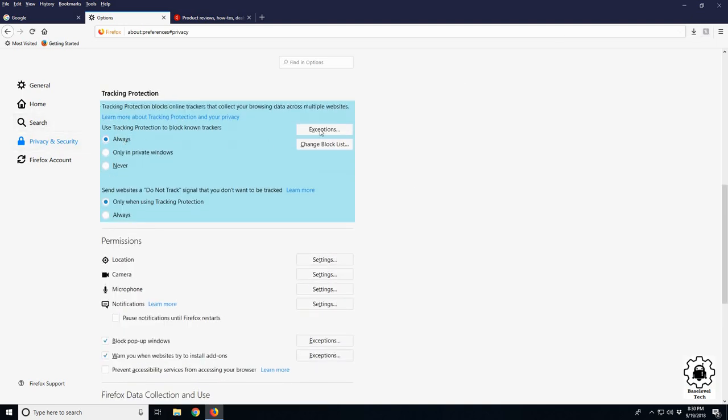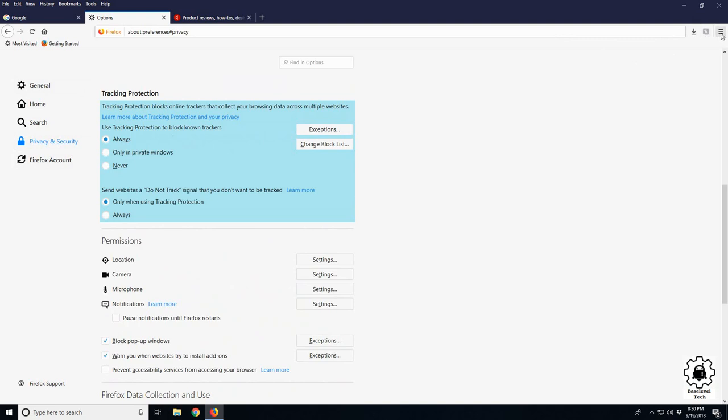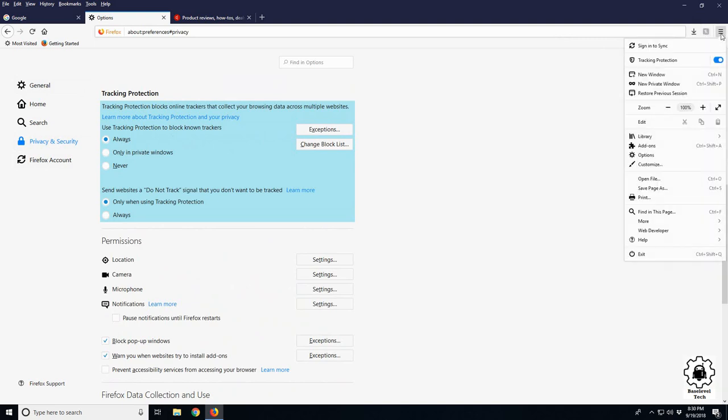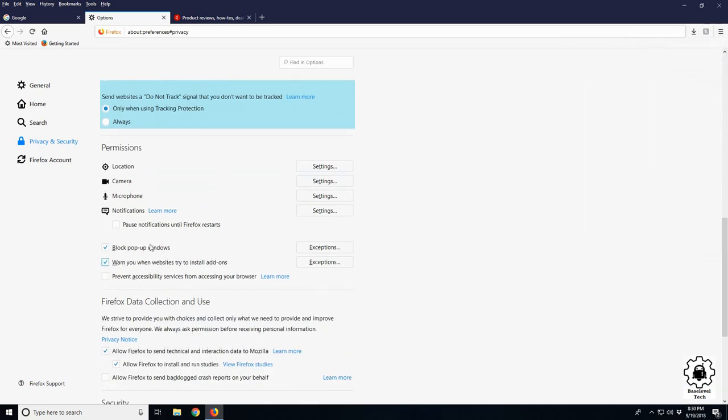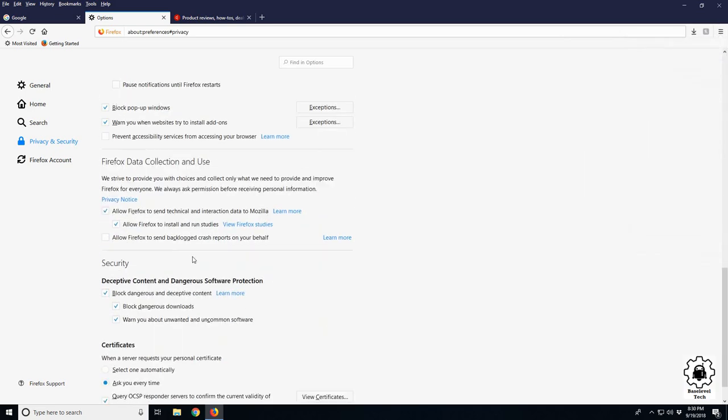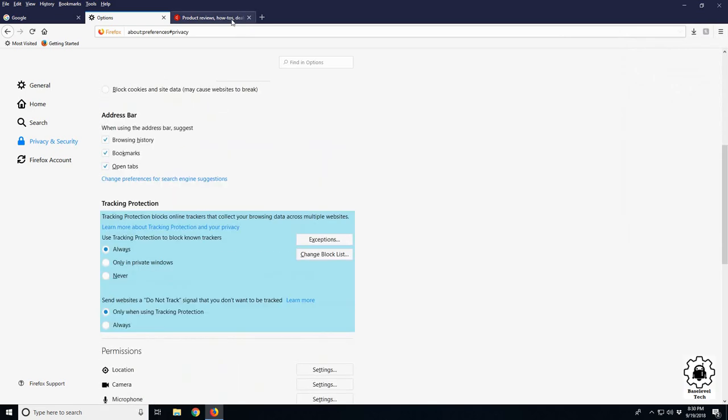To make sure your tracking protection is activated, in the privacy and security settings you can make sure it's set to allow. Or in your options, make sure it's blue. Gray would be turned off and blue would be turned on. So that's a little quickie about tracking protection and how to turn on and manage some of the settings of it.